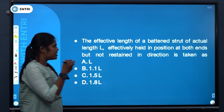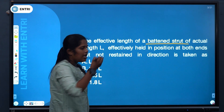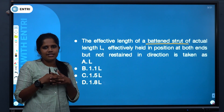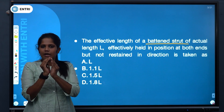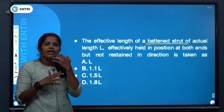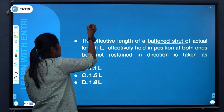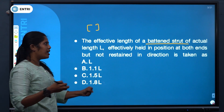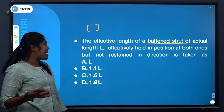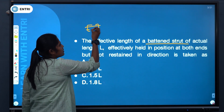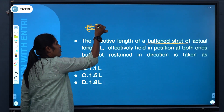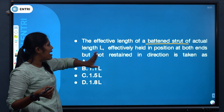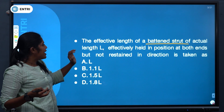We are looking at the effective length of a battened strut. The battened strut is a compression member. We build up the compression member by adding different individual components together. For example, we have two channel sections — we can add individual units to form the member. We can add members horizontally; that is called battens. And we can add inclined members; that is called lacing.